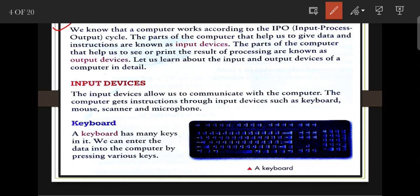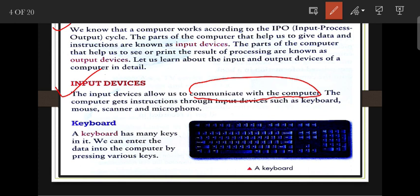Input devices allow us to communicate with the computer. The computer gets instructions through input devices such as the keyboard, mouse, scanner, and microphone. These are the four main input devices.